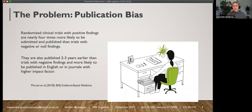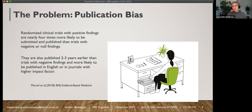Another problem is publication bias. It's been demonstrated that randomized clinical trials with positive findings are nearly four times more likely to be submitted and published than trials with negative or null findings. These results are also published two to three years earlier than trials with negative findings, and they're more likely to be published in high-impact journals. So positive findings will be published and negative or null findings won't — meaning we have a bias in the literature towards positive findings.